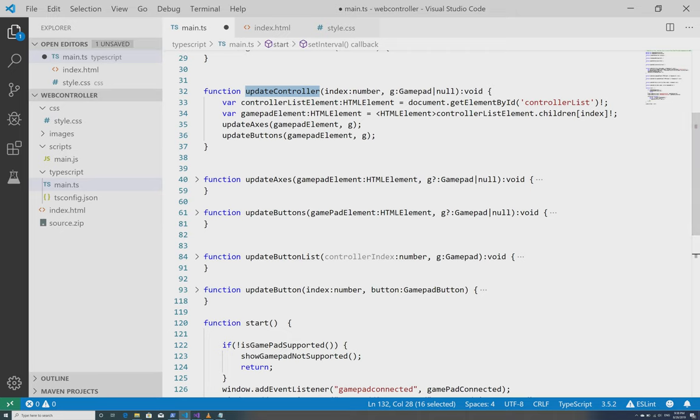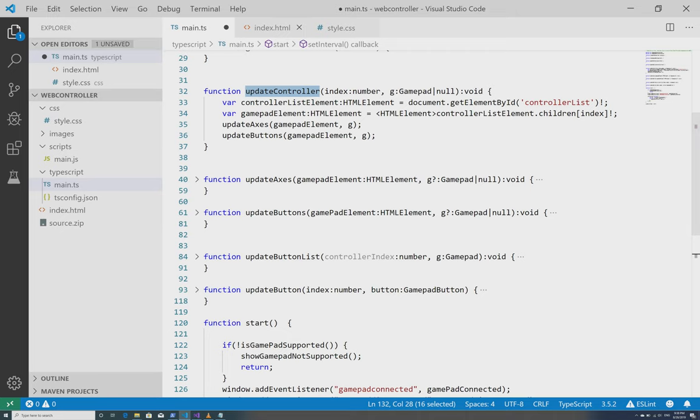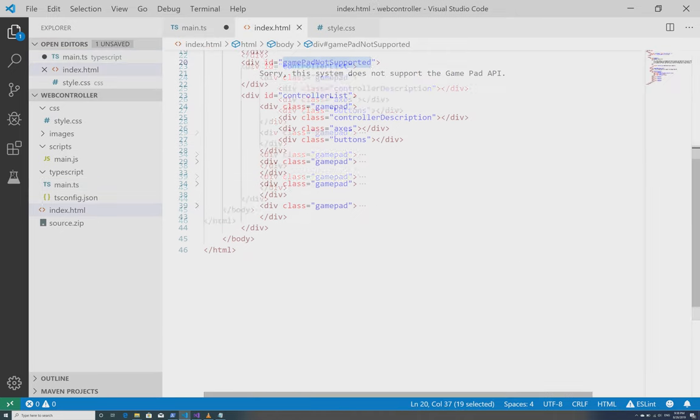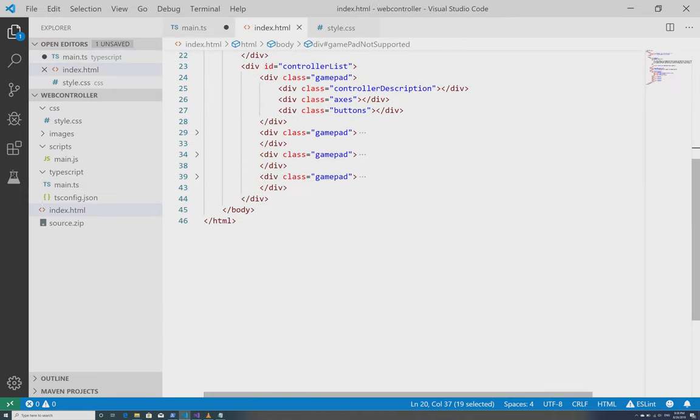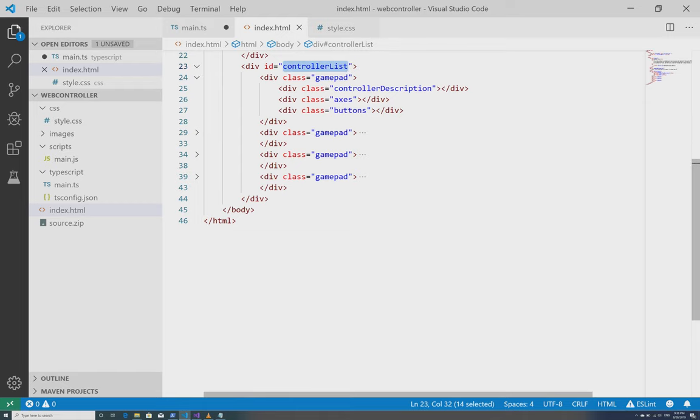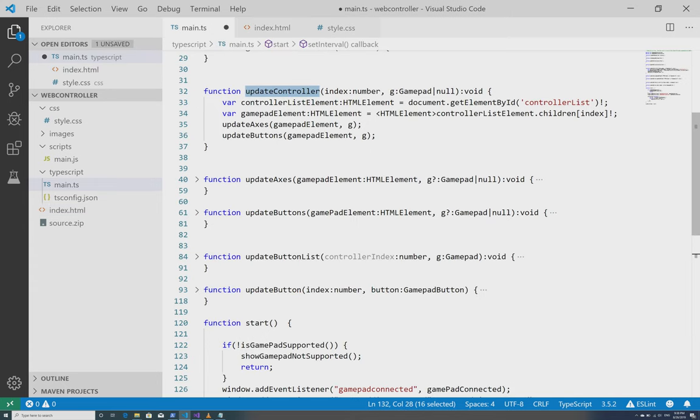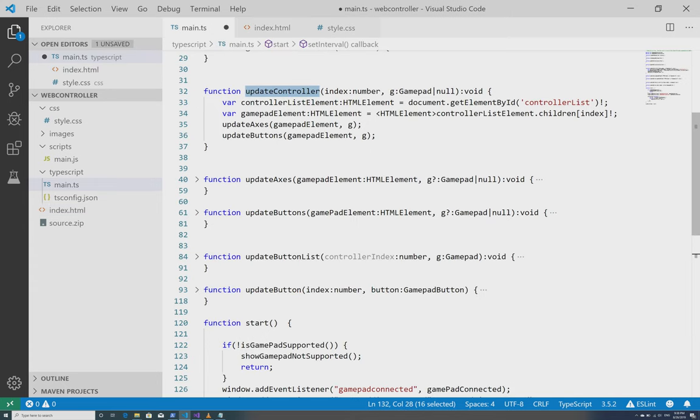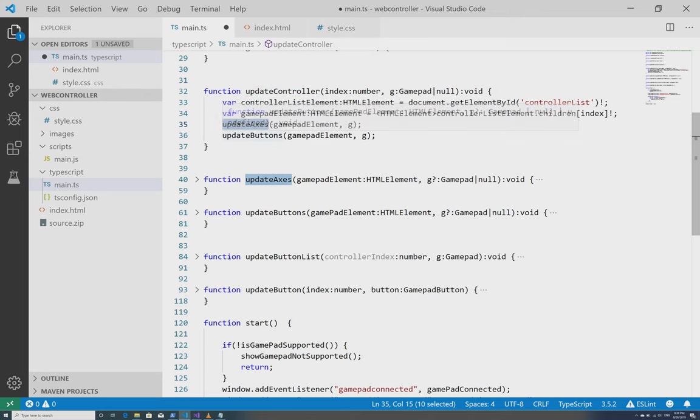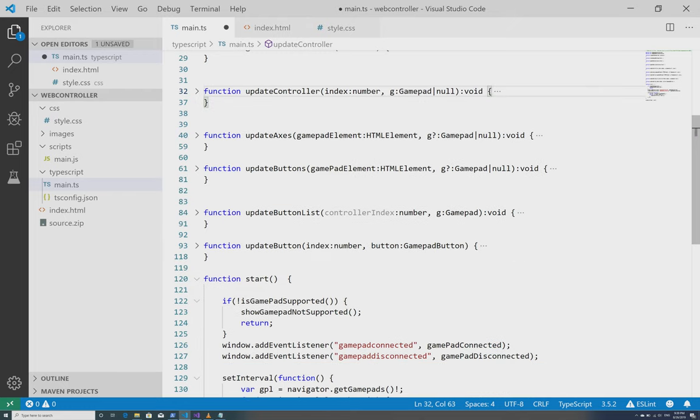I'm going to expand this function. Now flipping back and forth between the HTML, within the HTML I did have, we're going to consider this the root element that we're going to look at for now. So I have this one element called controller list and within it there were four div tags that are of class gamepad. So within JavaScript, I'm getting a reference to whichever element had the controller list on it. I'm taking the index I'm supposed to be updating to know which child to get and then I'm updating the axes and I'm updating the buttons on that. And that's all that updateController does.